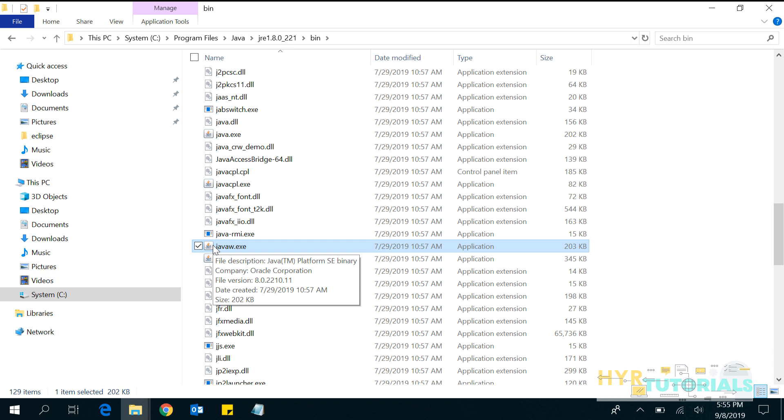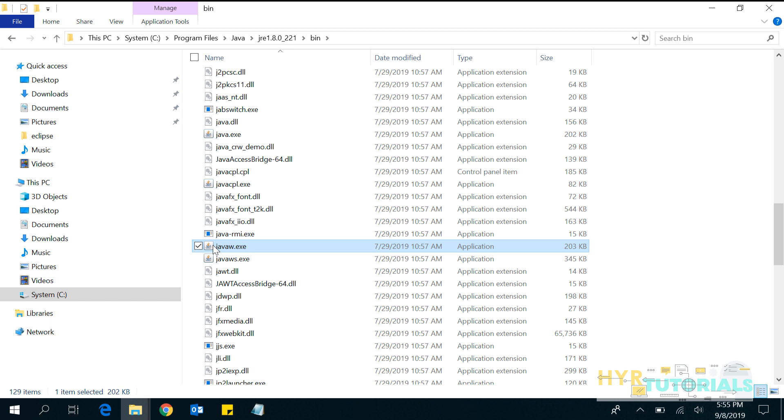Some of you might have already added the JDK path, but still you are facing this issue. Let me tell you what the reason might be. When you add the JDK path, maybe you have added only till the JDK folder. You haven't added till bin folder.